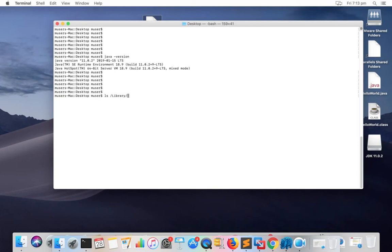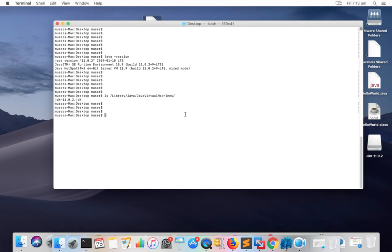It's Java JDK 11.0.2. Let me go to library Java Java virtual machines. There you can see JDK 11.0.2.JDK file.